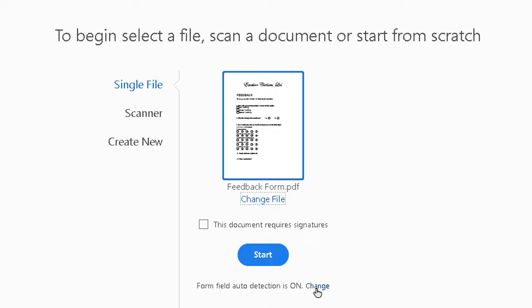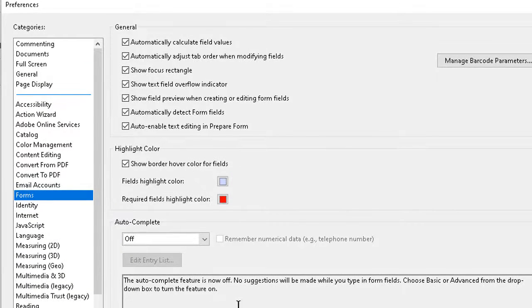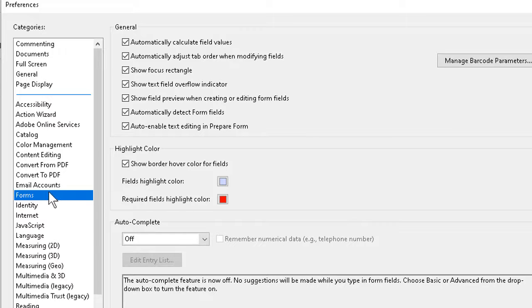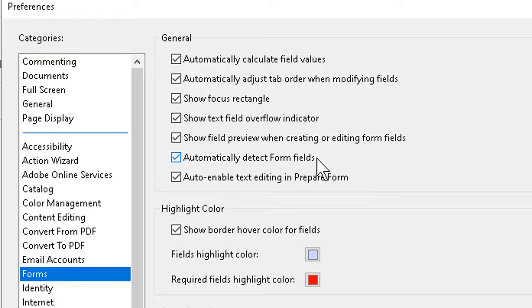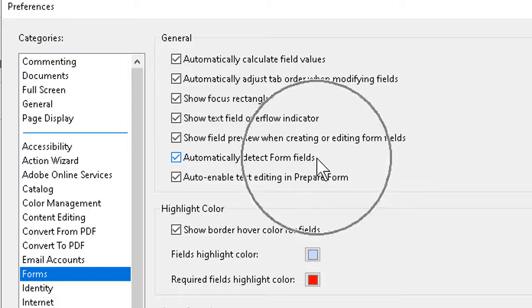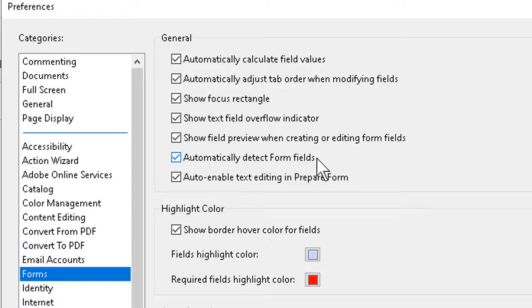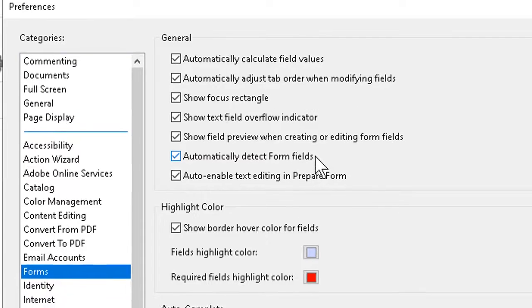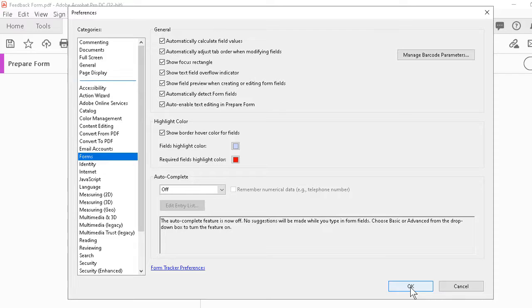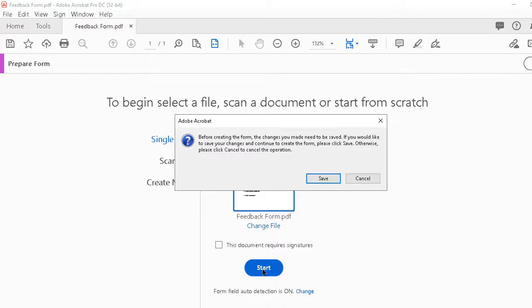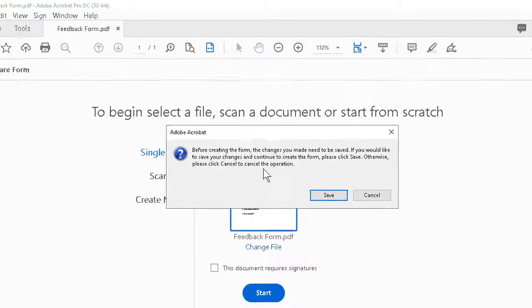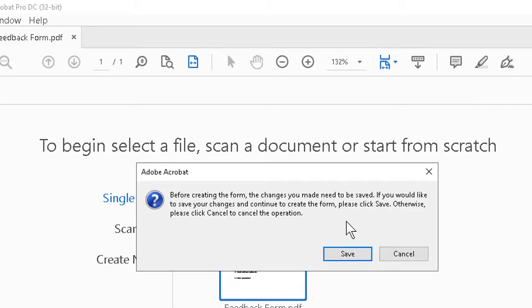If it happened not to be, I could click on Change here, which would jump me directly into the program preferences, specifically the Forms category, and the critical checkbox is sitting right here, Automatically Detect Form Fields. It's literally a form of pattern recognition, and once that's on and we OK out of the box, we can simply click Start and the program will then look around and find the various boxes.